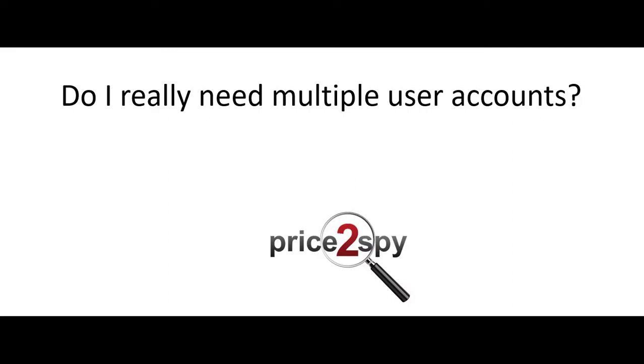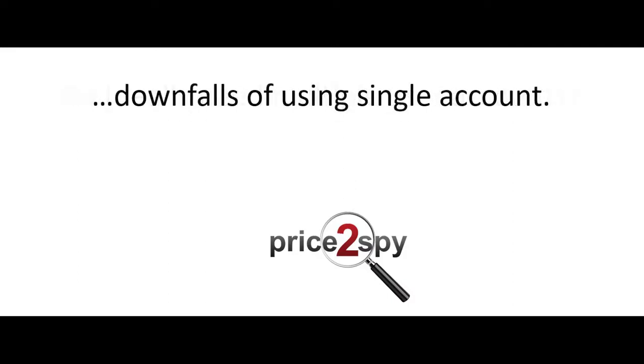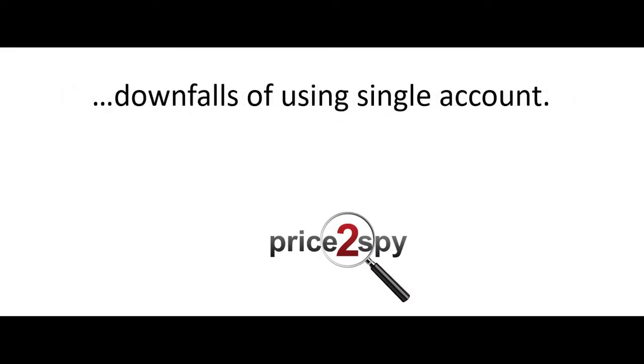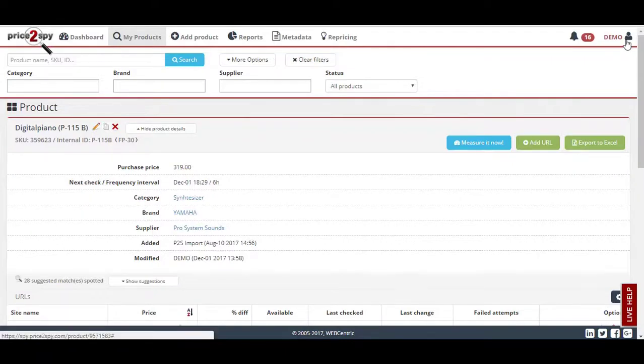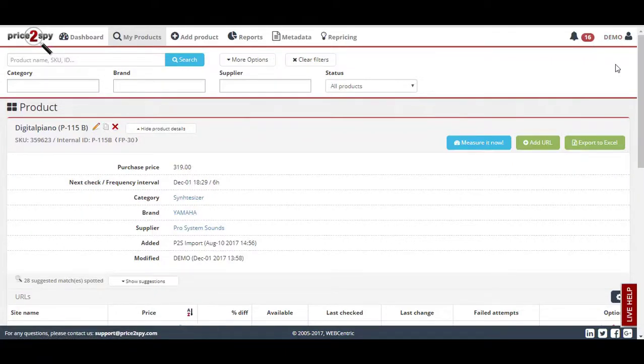However, there are some downfalls to using a single account. If more people use the same Price2Spy account, you will have no ability to distinguish which user made the changes within your Price2Spy account.